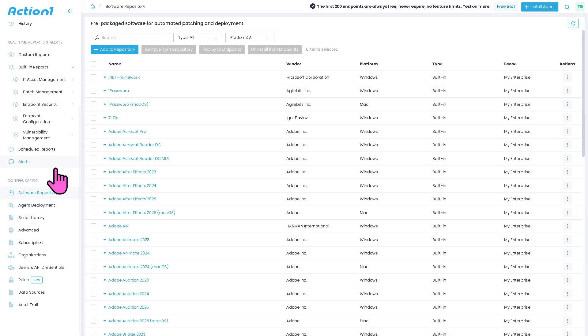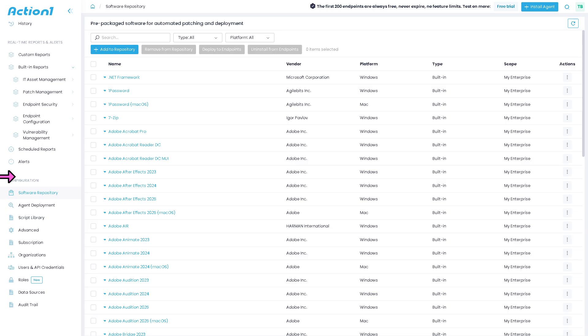And of course, you have the software repository, which is going to be the central storage for software packages approved for deployment, letting admins manage which applications can be installed on endpoints.